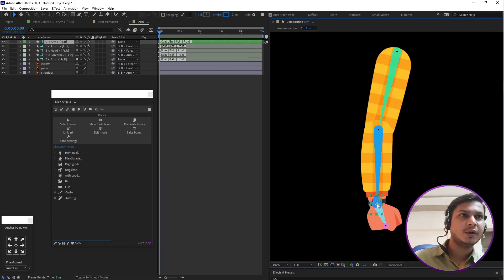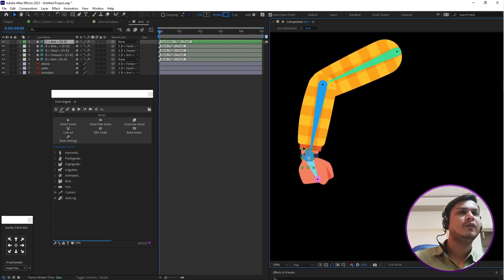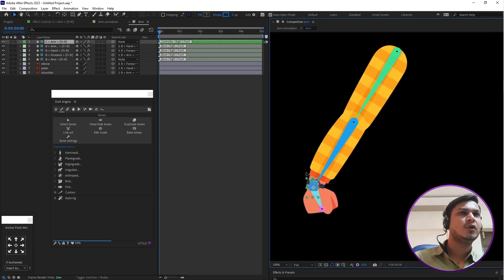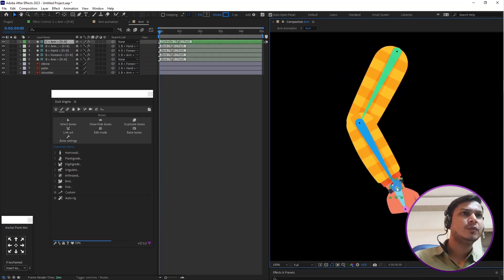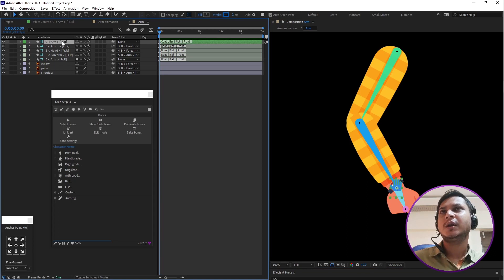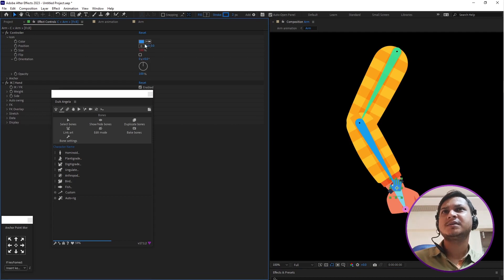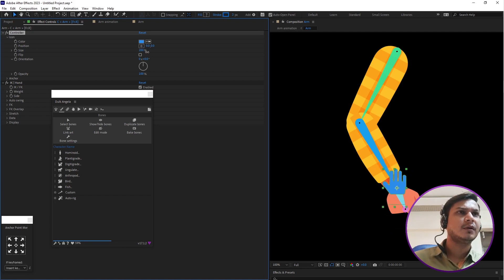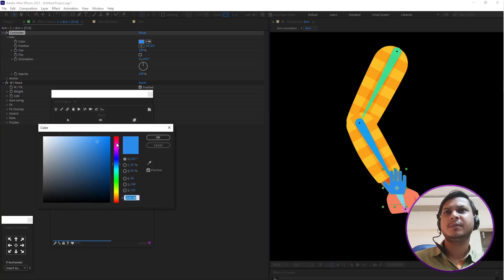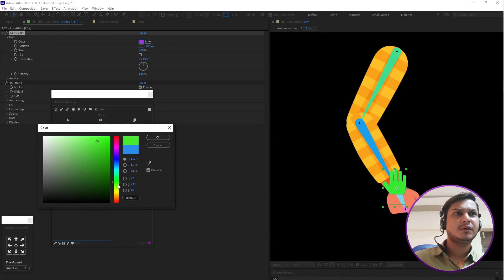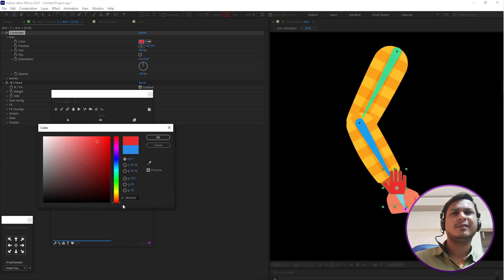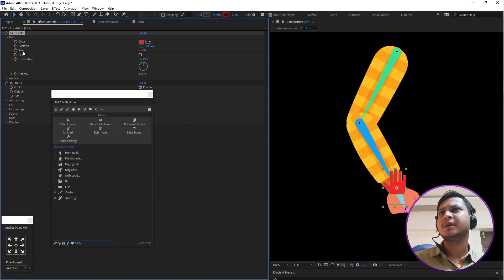A new layer and controller have been created. You can select this controller and move your hand very easily. Click on the controller layer, go to Effect Controls, and increase the controller size. Then change its color — for example, select red — and you can also rotate it from here.